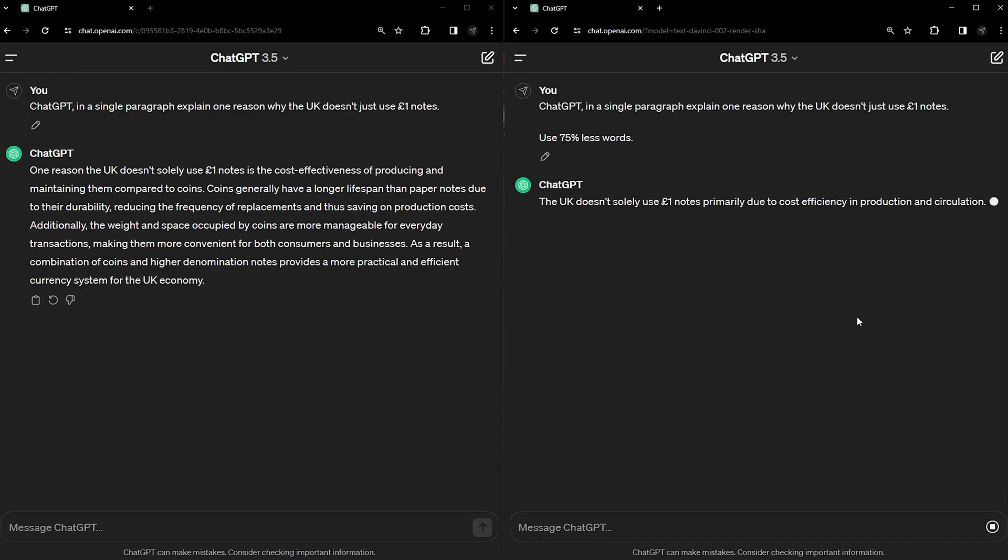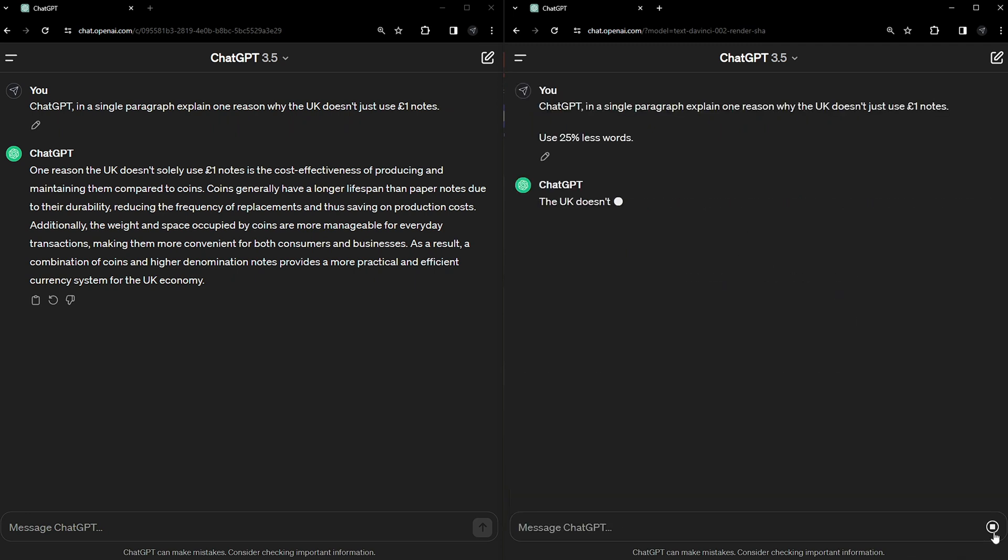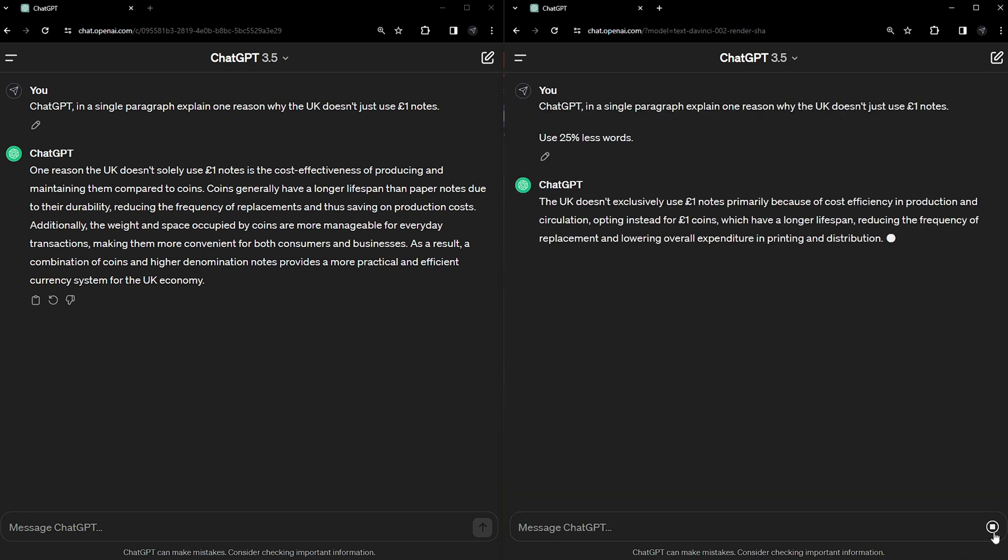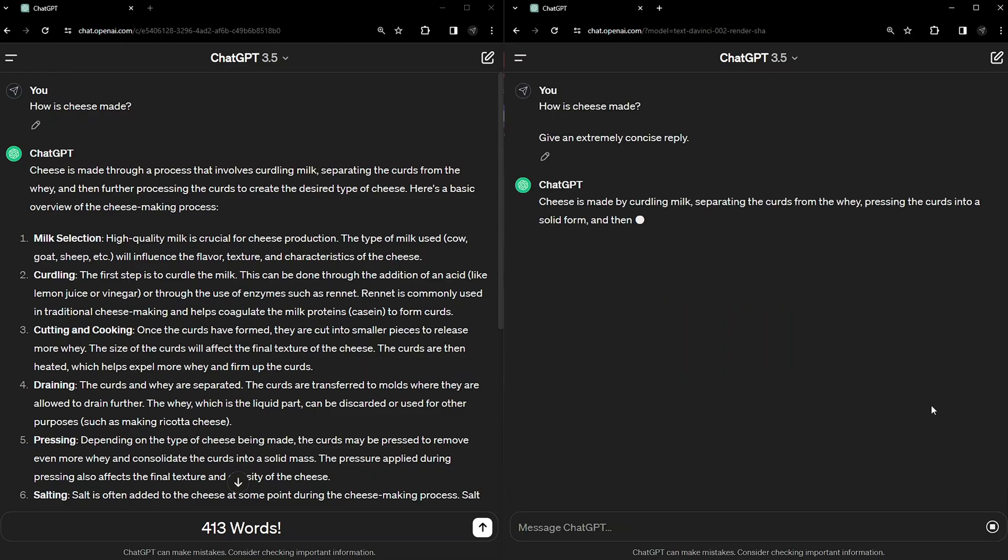The good thing about getting yourself used to using a word count modifier like this is that it can be used for anything. Paragraphs, sentences, lists and whole pieces of work.